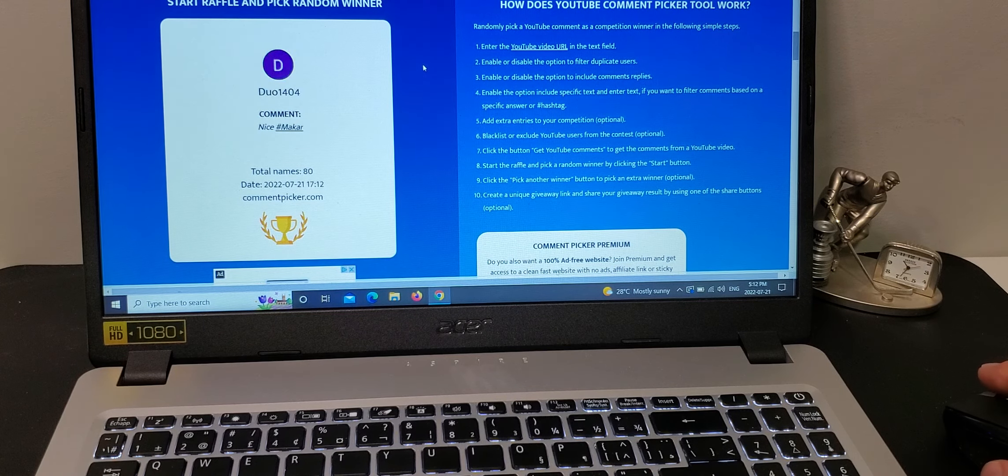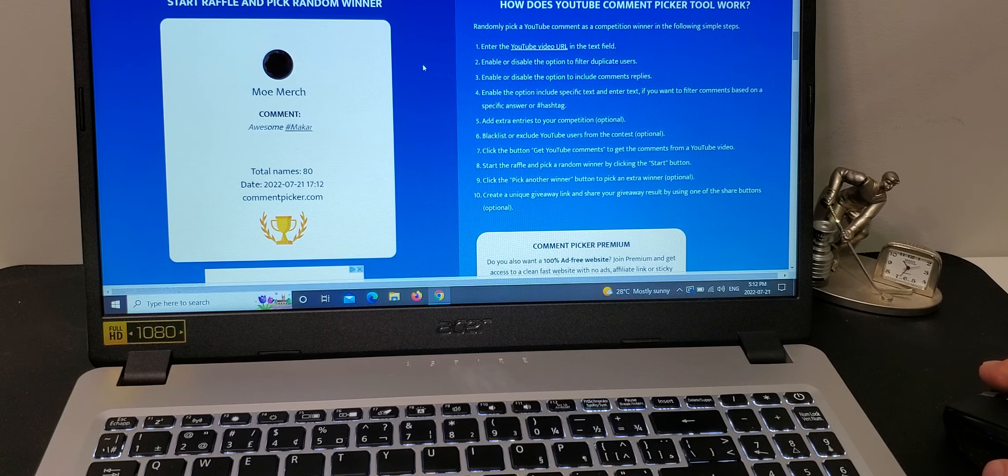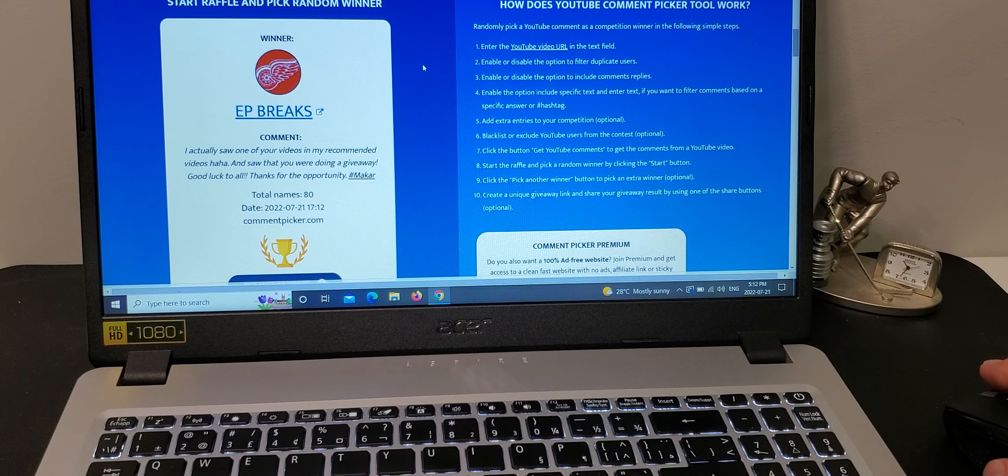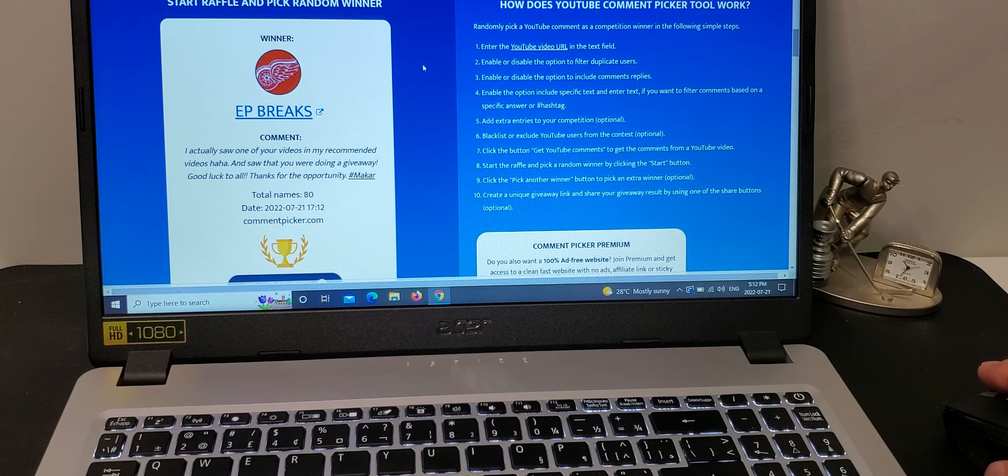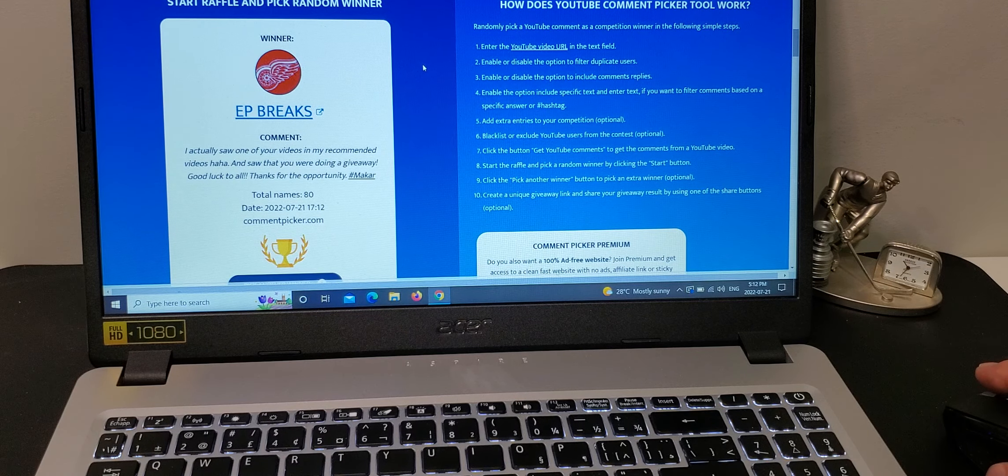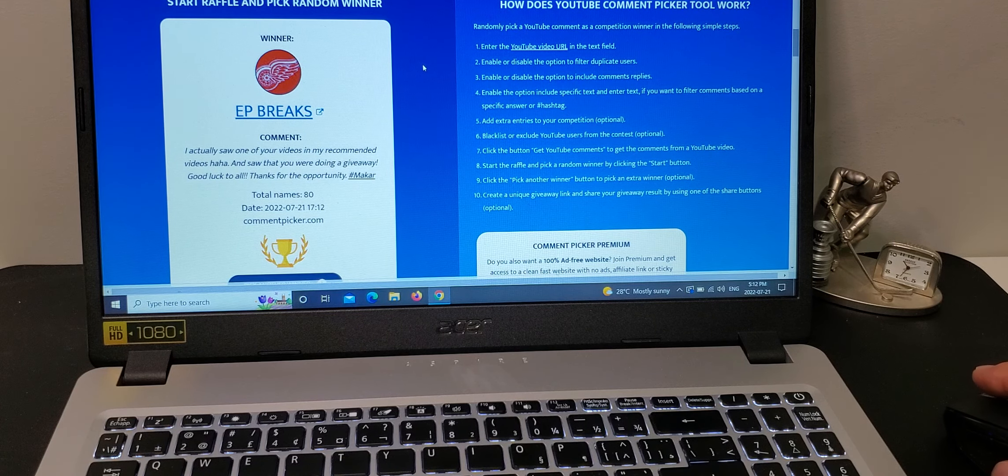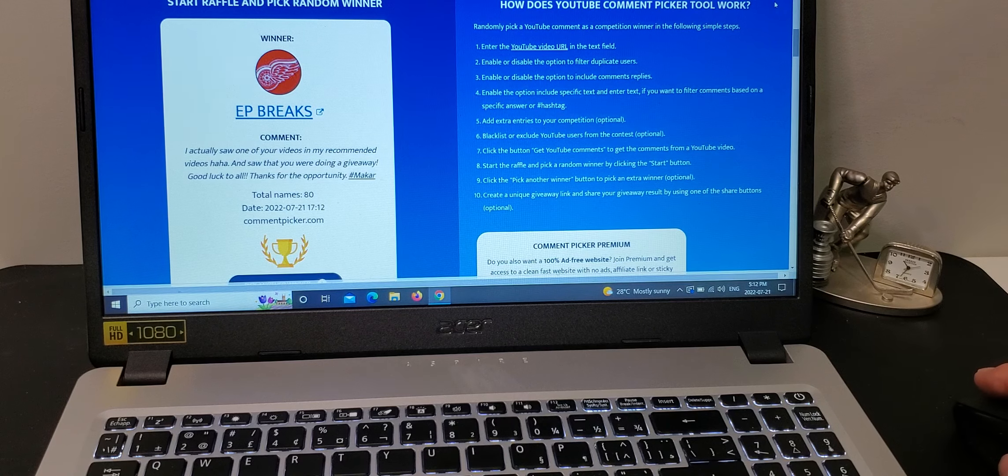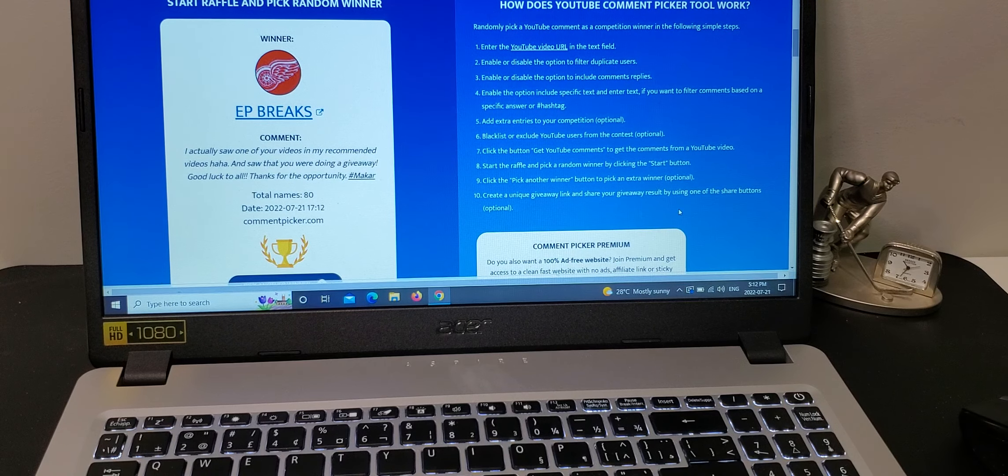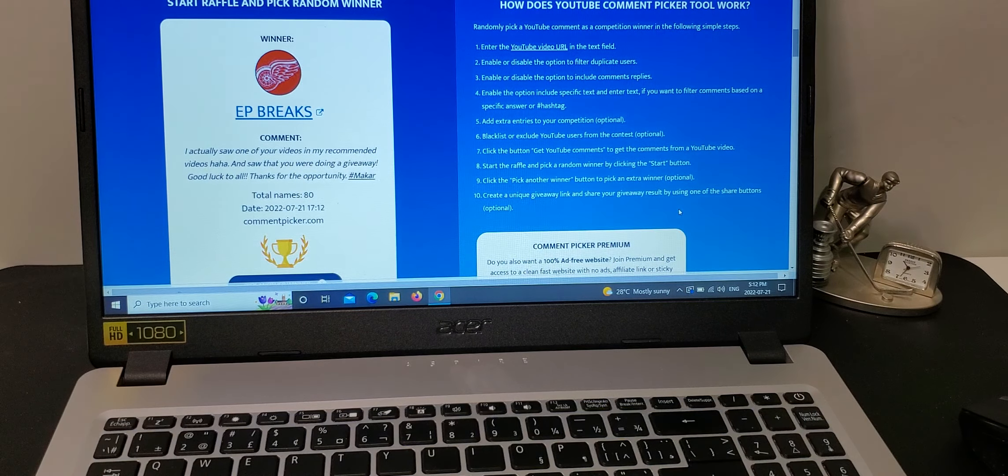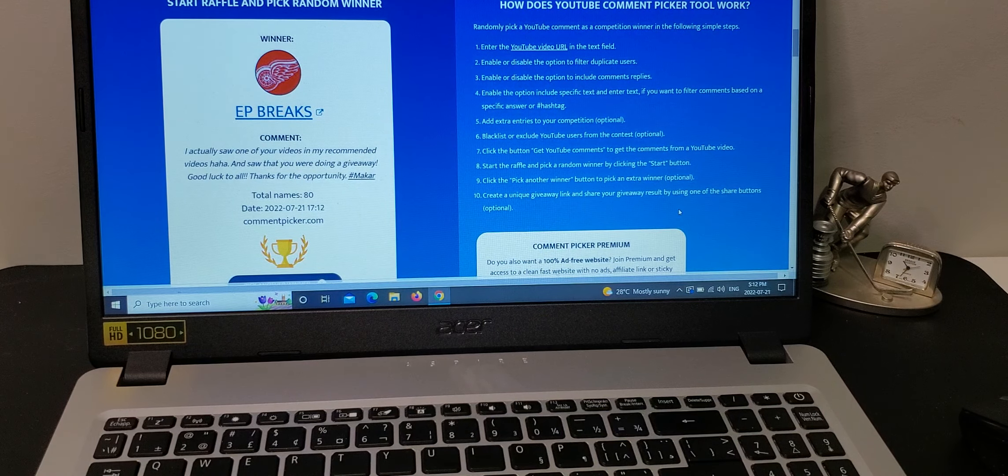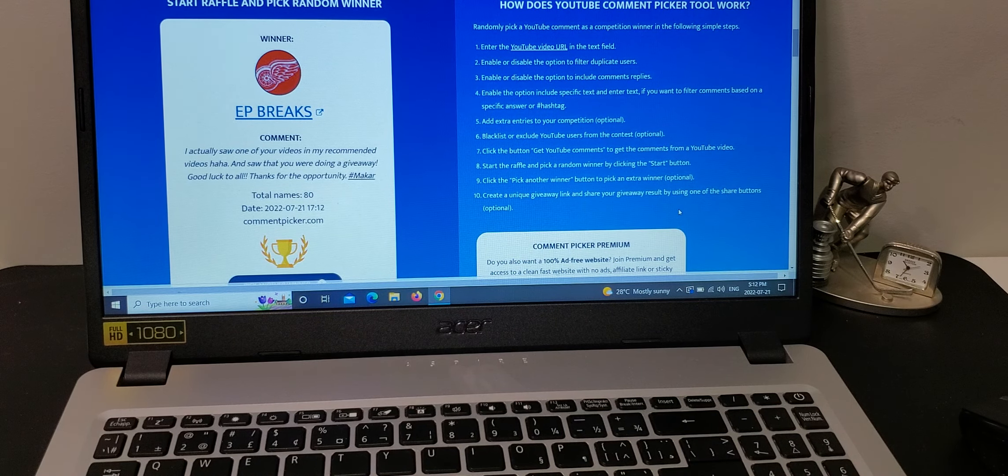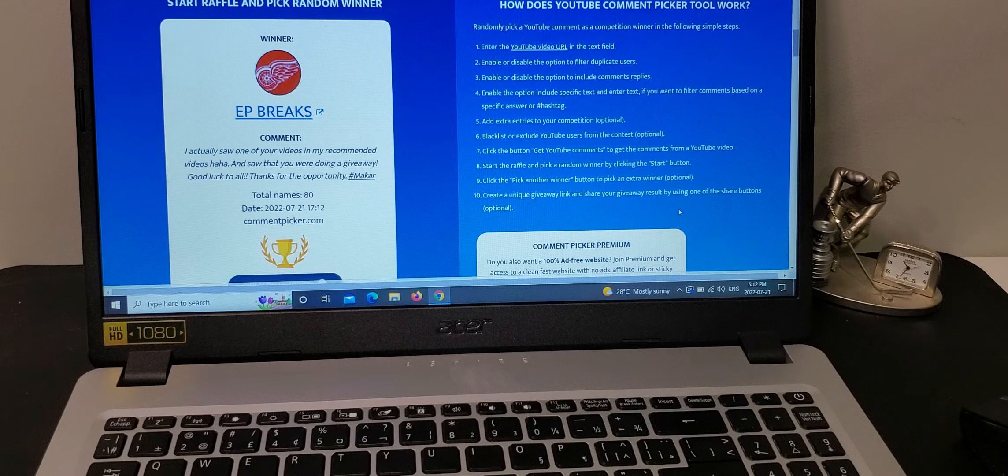Filter duplicate users and filter comments based on a specific text, which was hashtag McCarr for us. You have to do this skill testing question. So get comments.